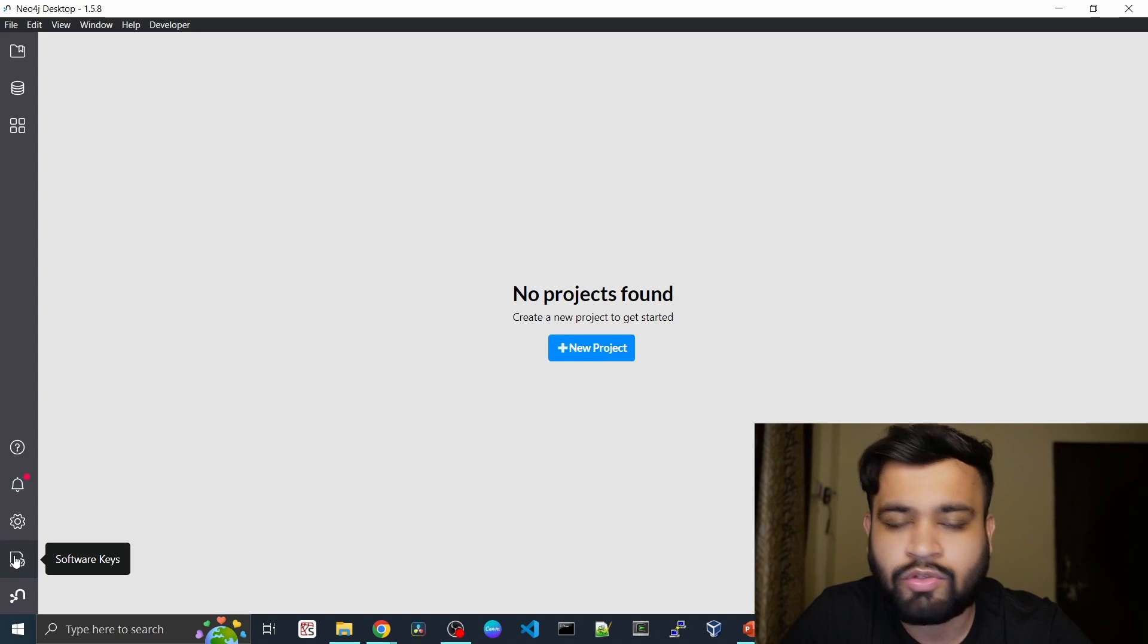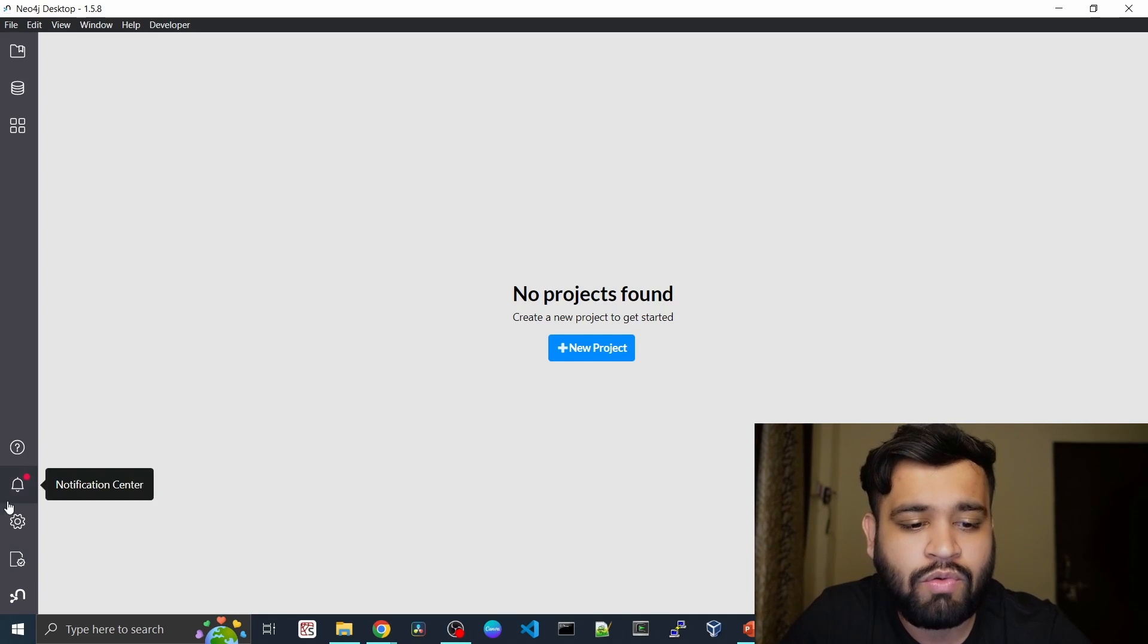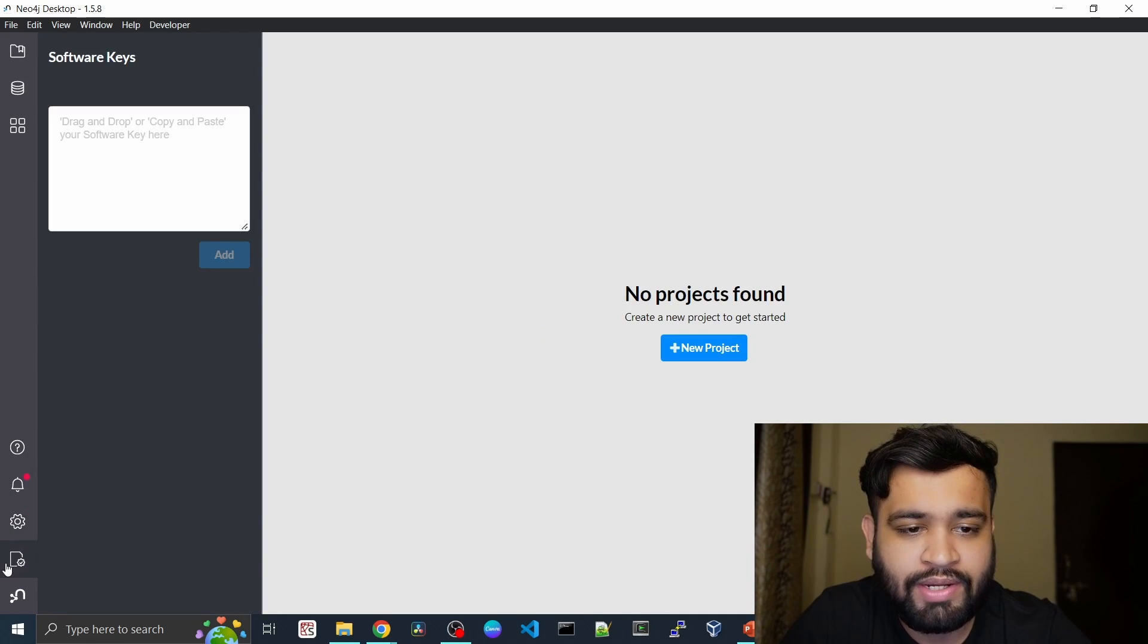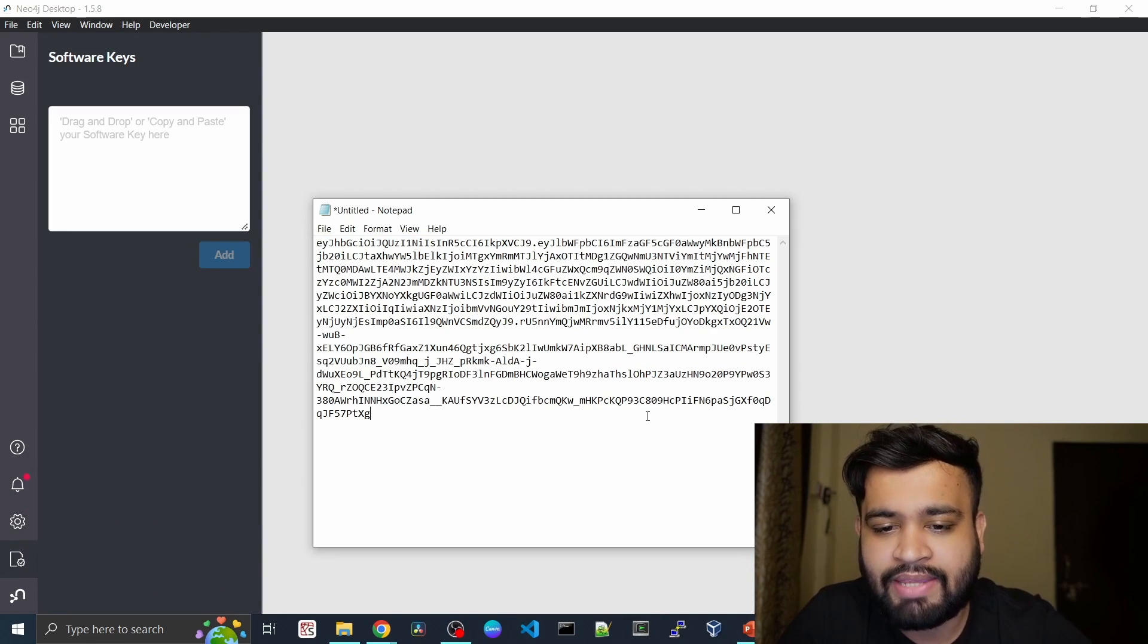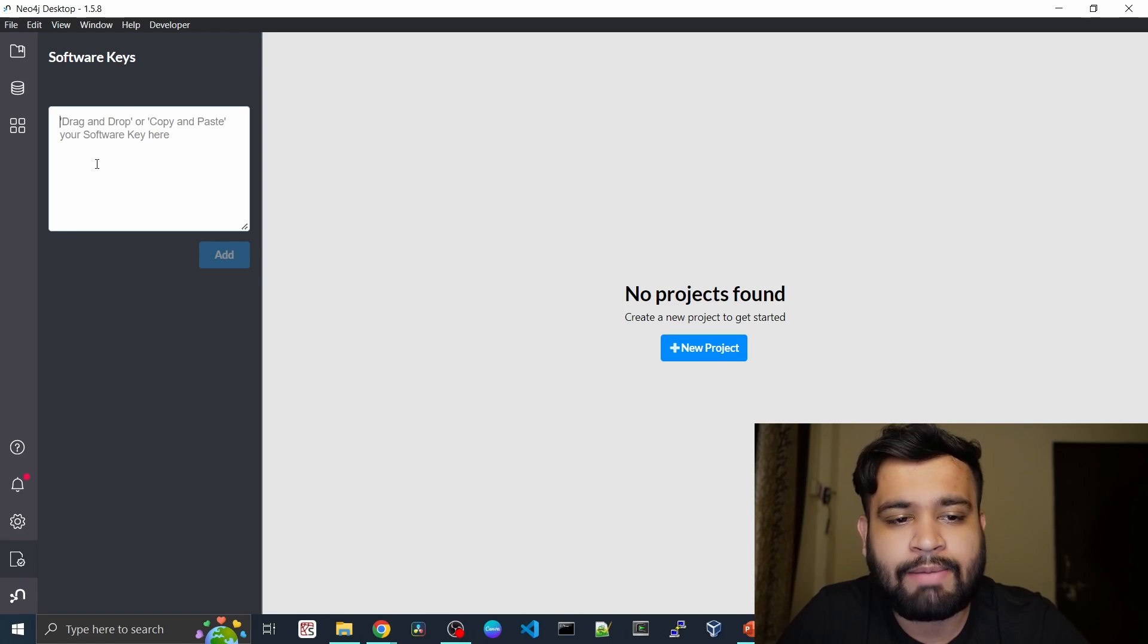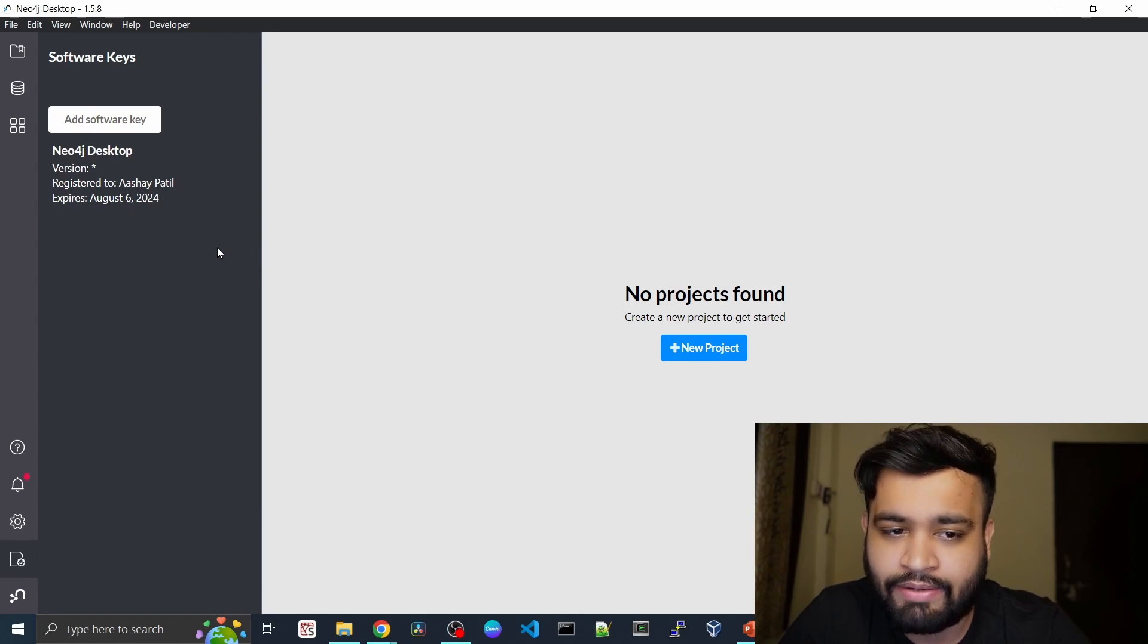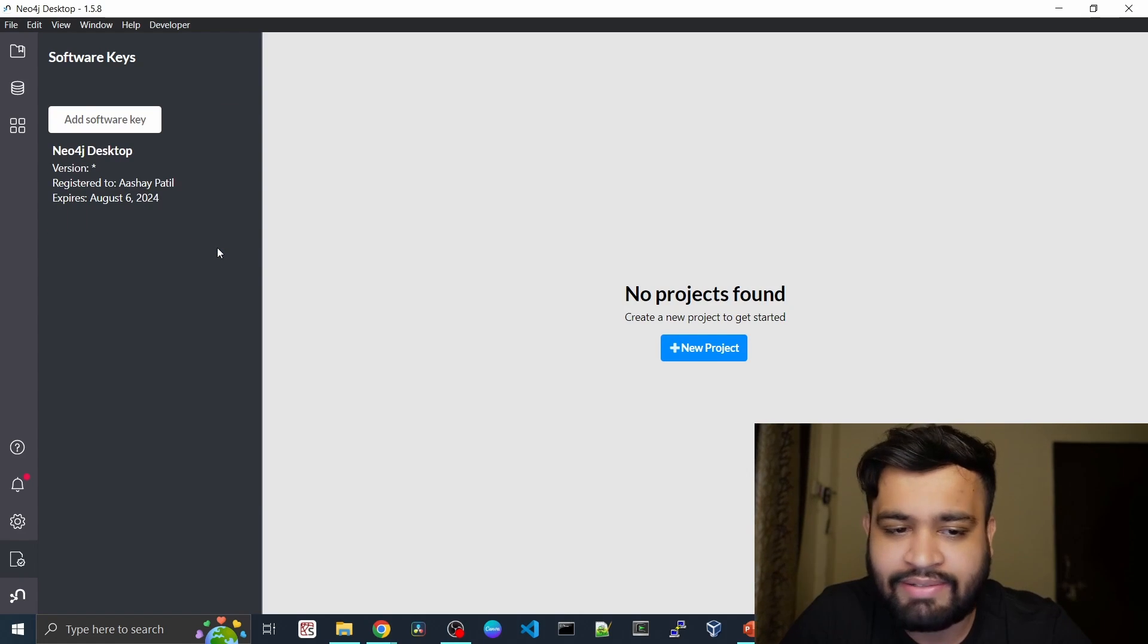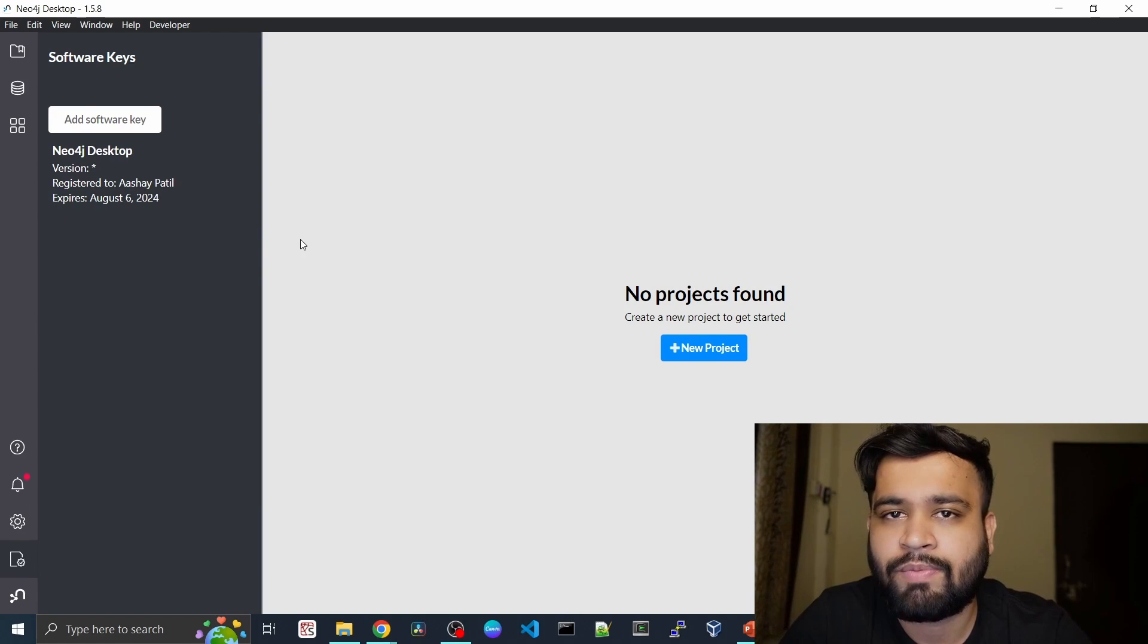So all you have to do is just go into the software keys and paste your key here and just add it. And that's it, that's all you need to set up your Neo4j desktop.